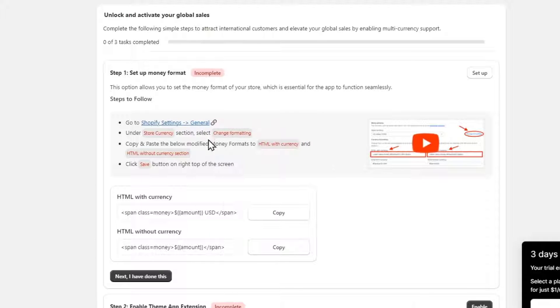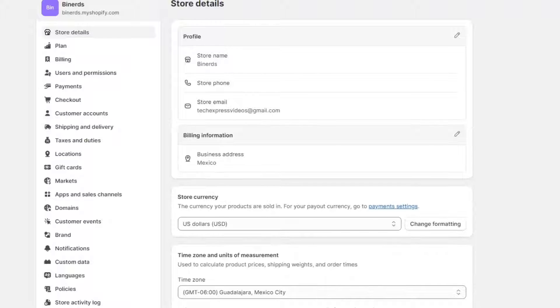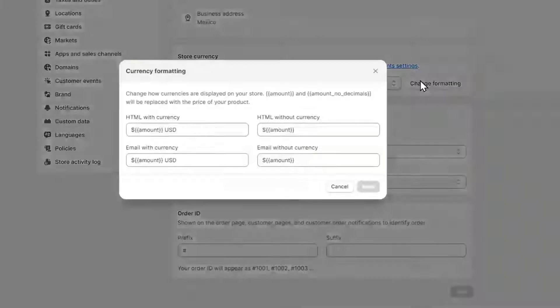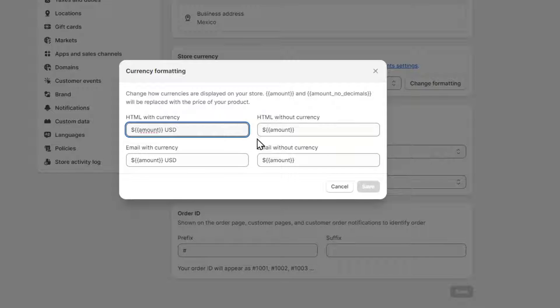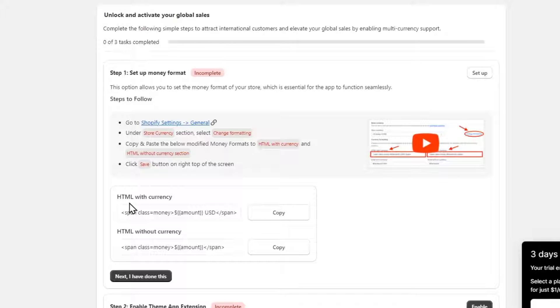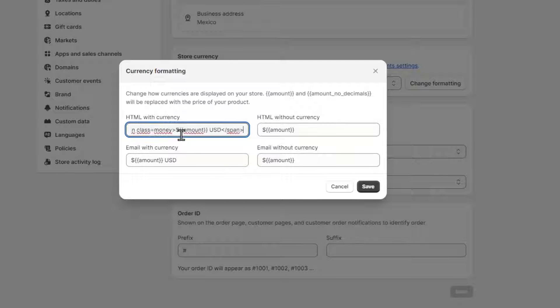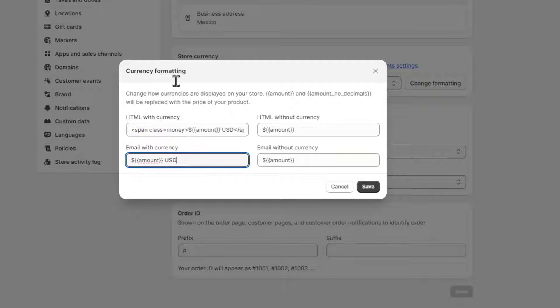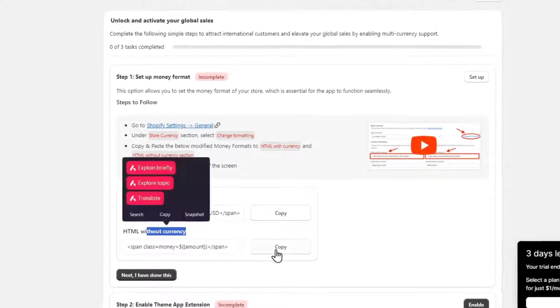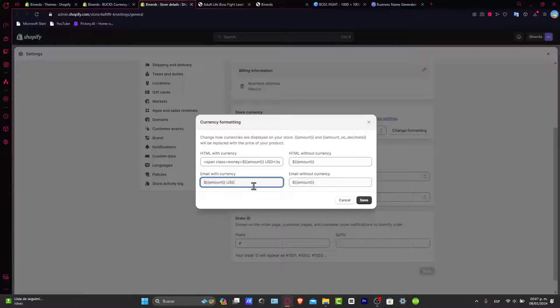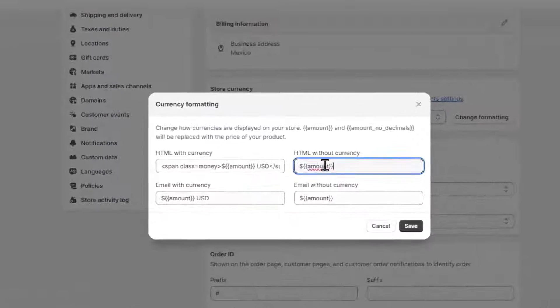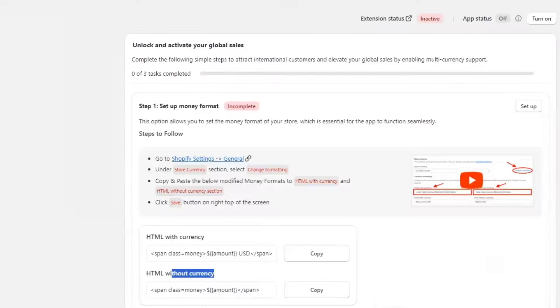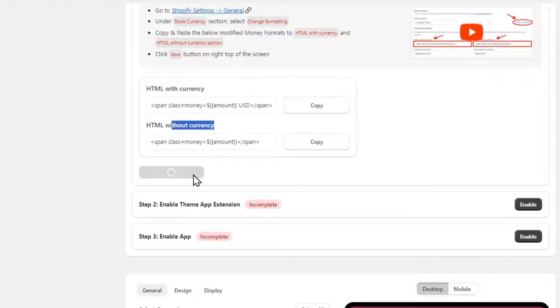I'm going to open this into a new tab and as you can see here into the settings we have the store details. Now here into the changing format, as they told us to do, you want to go here into HTML with currency. I copy it with currency, I paste this info. Now here into HTML without currency, I copy it and I paste it in here. After that let's go back and say next, I have done this.